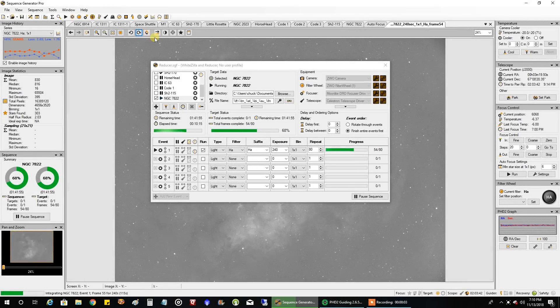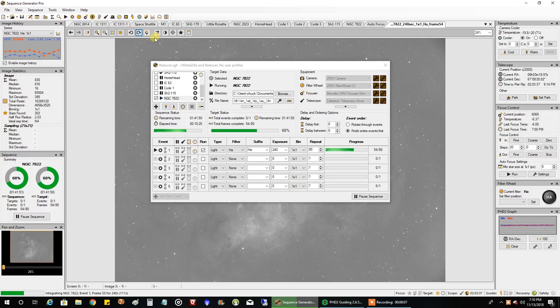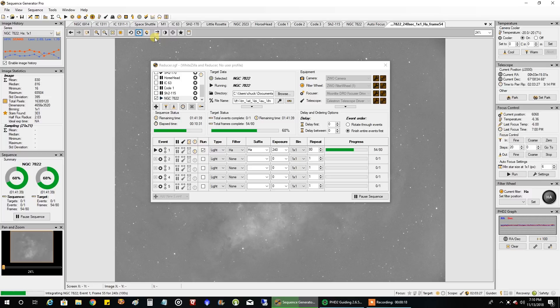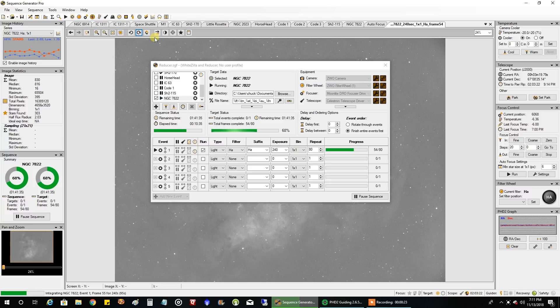Hello folks, tonight I am going after NGC7822. I did this last year and it was even a top pick on Astrobin last year. I don't know how because I actually hated it, I'll show you it later, but I'm going to redo it and I'm going to give it a lot more integration time and we'll see how it goes.